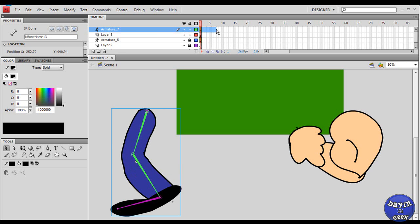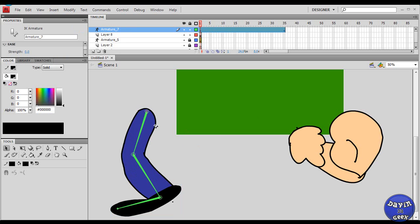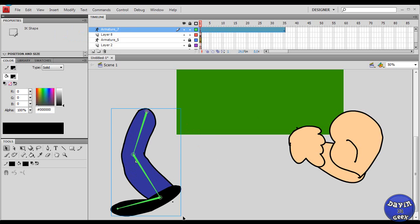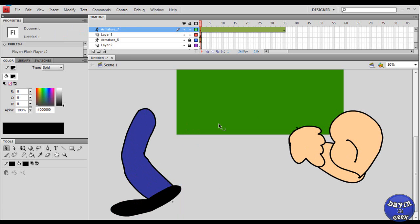So yeah, this is a quick tutorial on the bone tool. It's a pretty good tool — if you have enough symbols, you can do a lot of things with it. This is your guy Davin the Geek. I'll have more tutorials; check out my channel for more tutorials on different things from computers to software. Please comment, rate, and subscribe — and I'm out of here.